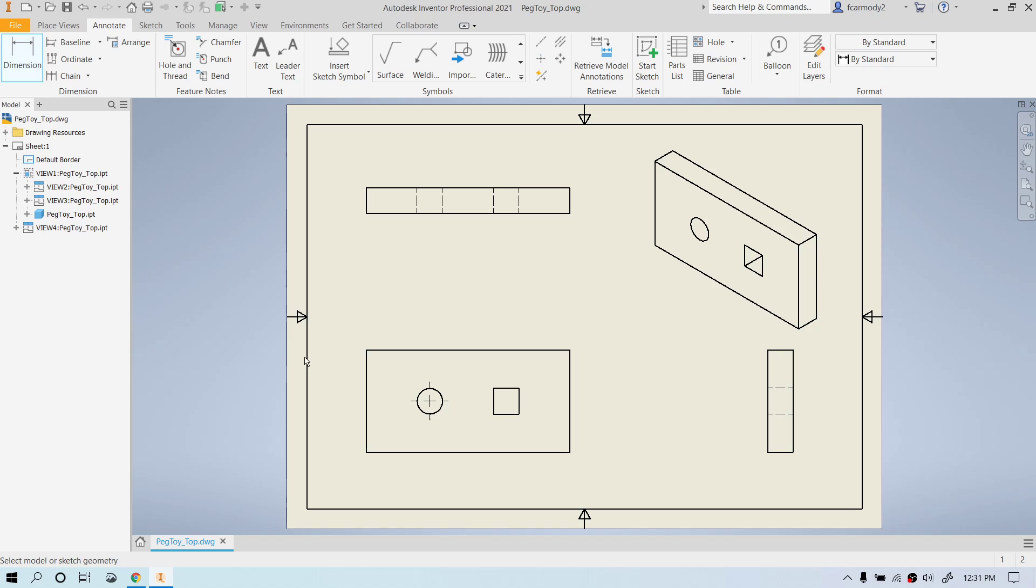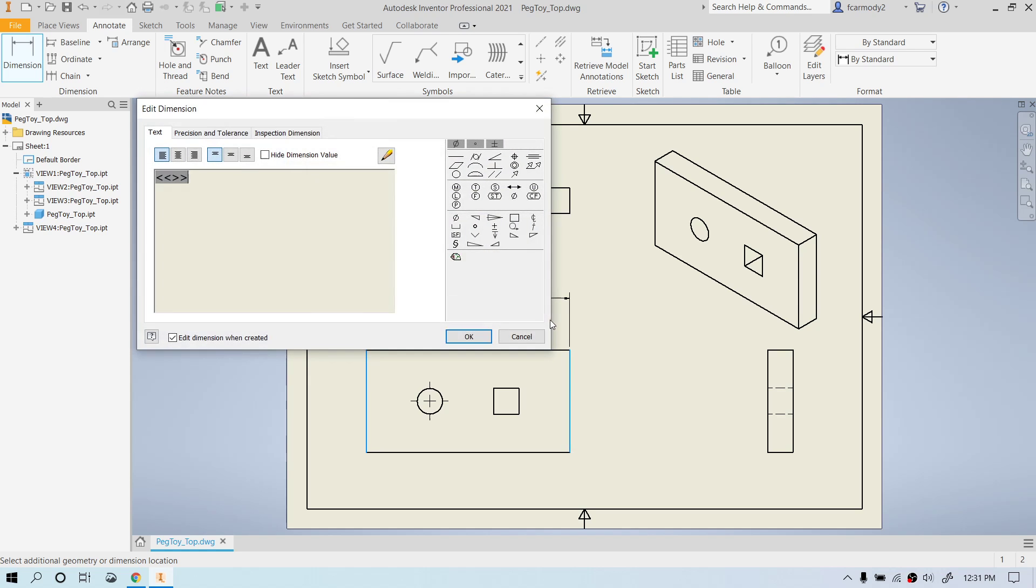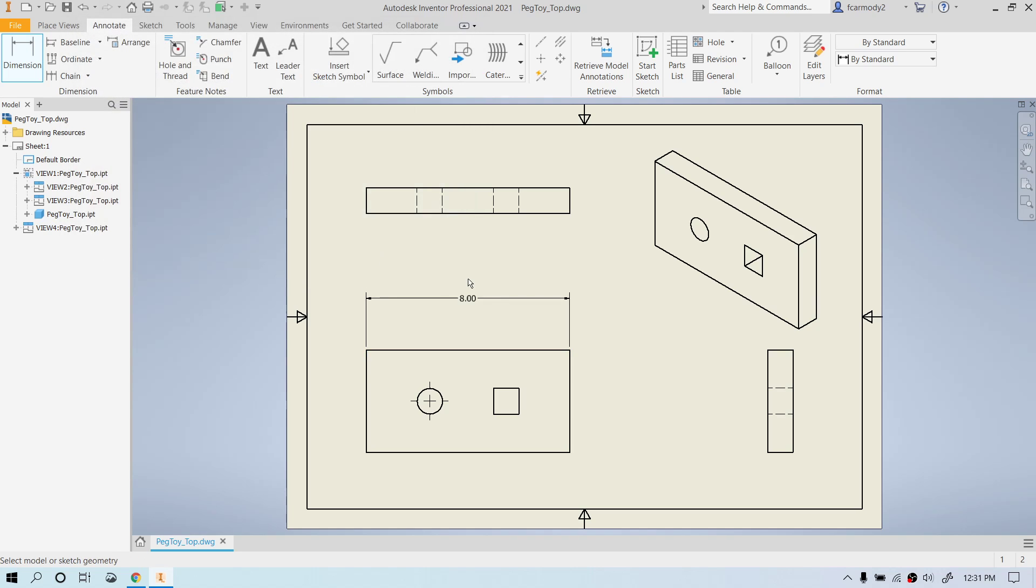We're going to click the dimension here. The first one we're going to do is we're going to click the width of the rectangle, move it up, and notice we're going to place the dimension between views. Now the default is that we edit the dimension whenever we click it. We can uncheck this checkbox, edit dimension when created, and then click okay. So we don't have to edit it each and every time. Notice the dimension is between two views that share the same dimension.